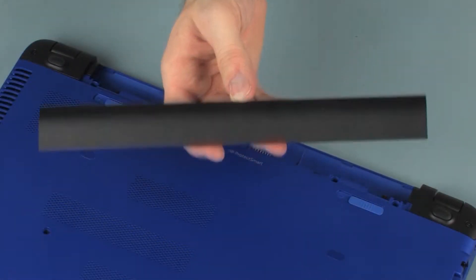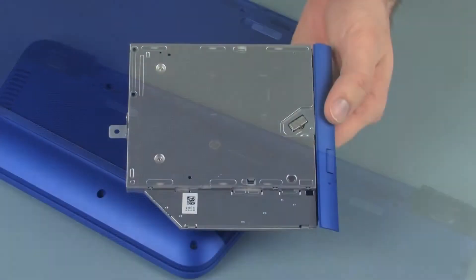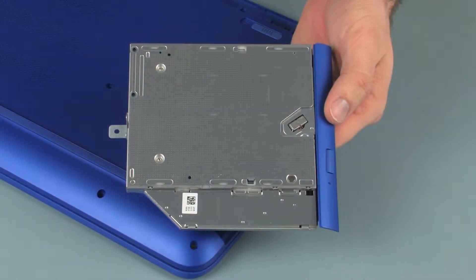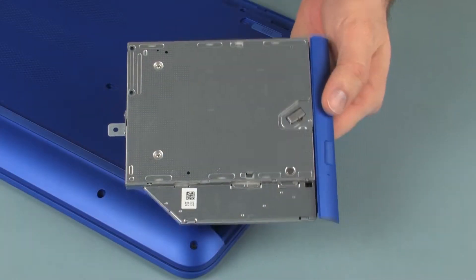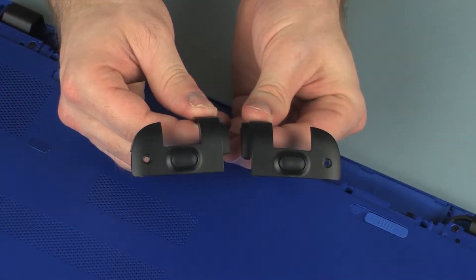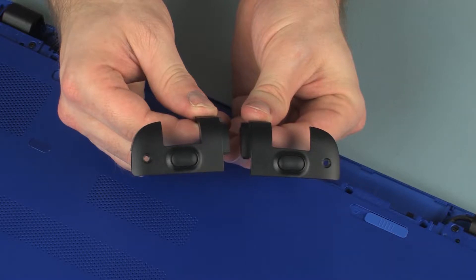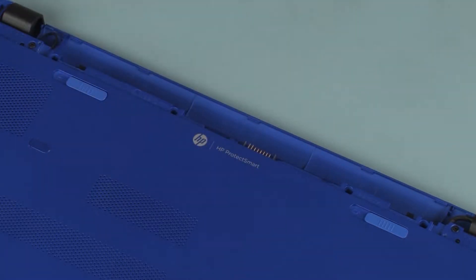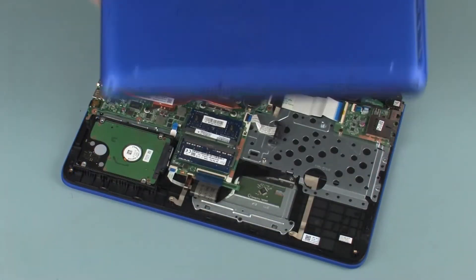remove the battery, optical drive, rear corner covers, and base enclosure.